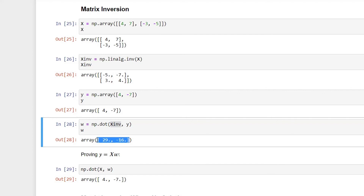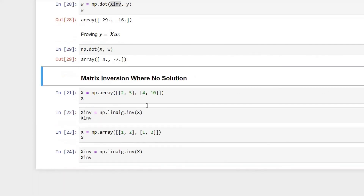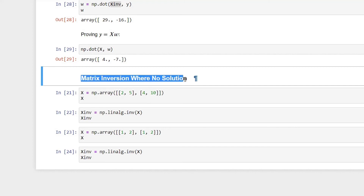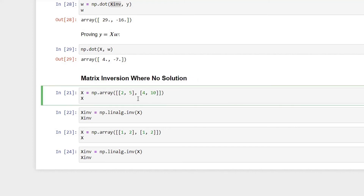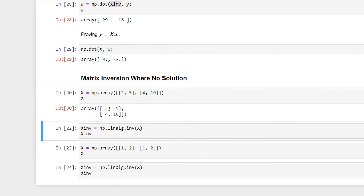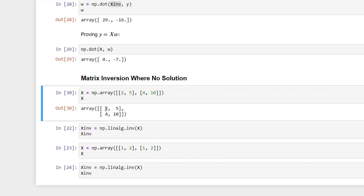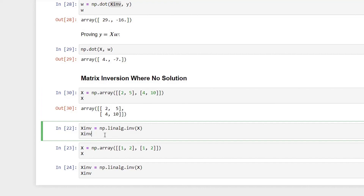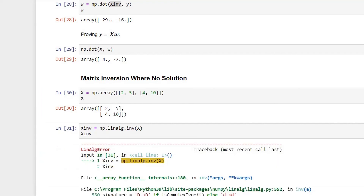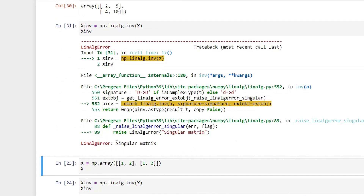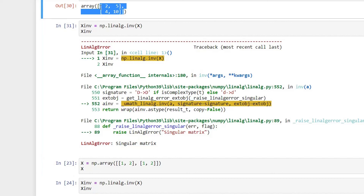Let's also discuss the situation where matrix inversion is not possible. Here we create a singular matrix — notice that one vector is exactly two times the multiple of the other vector. If we try to calculate the inverse of this matrix, we get an error stating it cannot calculate the inverse of a singular matrix. This is the example where you have no solution in terms of linear algebra.